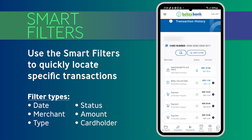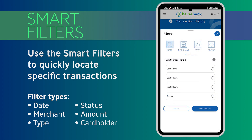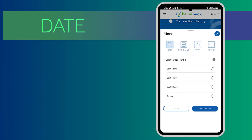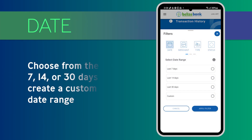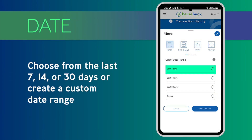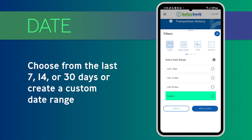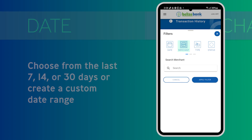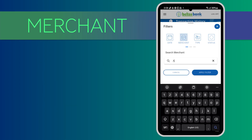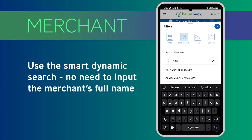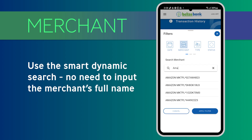Let's explore each filter. Under Date, you may choose from the last 7, 14, or 30 days, or create a custom date range. Under Merchant, you may use the smart dynamic search — there is no need to input the exact merchant's name.